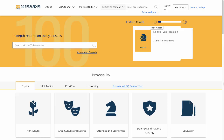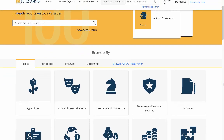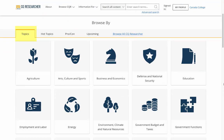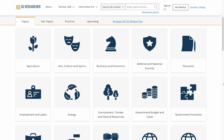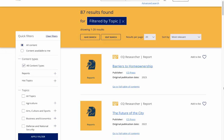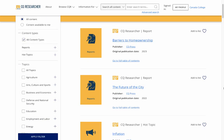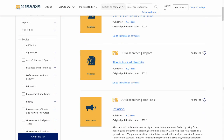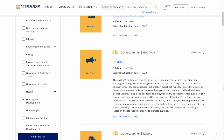Here is CQ Researcher. If you're not sure what you want to research, go to the tabs under Browse By. The default tab is the Topics tab. Scroll down to check out the icons for different general topics. Let's click on Housing and Development. This gives us a list of reports that fall under that general topic. You can browse these reports to explore what interests you. Let's go back to the CQ Researcher homepage.